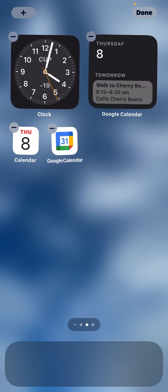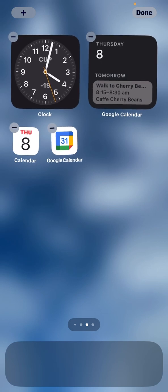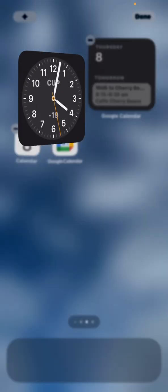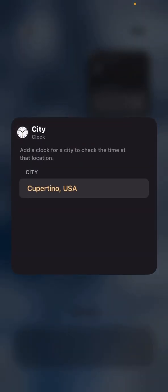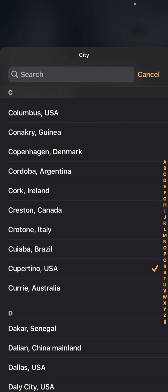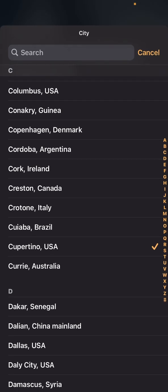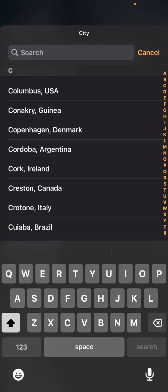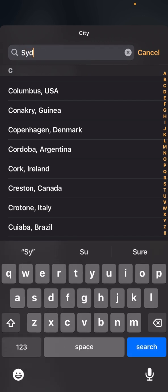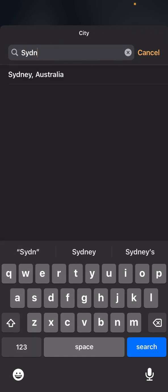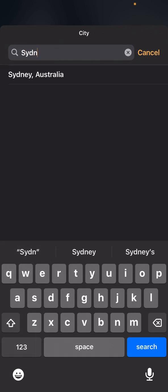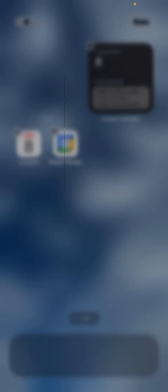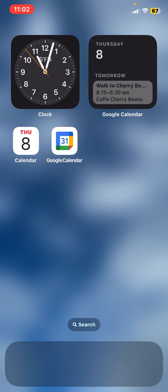Now the only thing is that that clock doesn't have my time zone, so I'm going to put in Sydney, my time zone Sydney Australia. There we are, we've got the time and the date, and that large widget on the right will take me straight into Google Calendar by pressing on that.